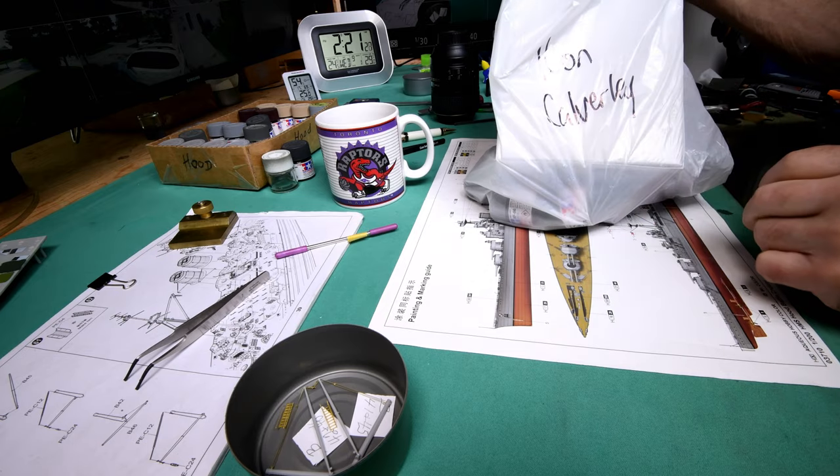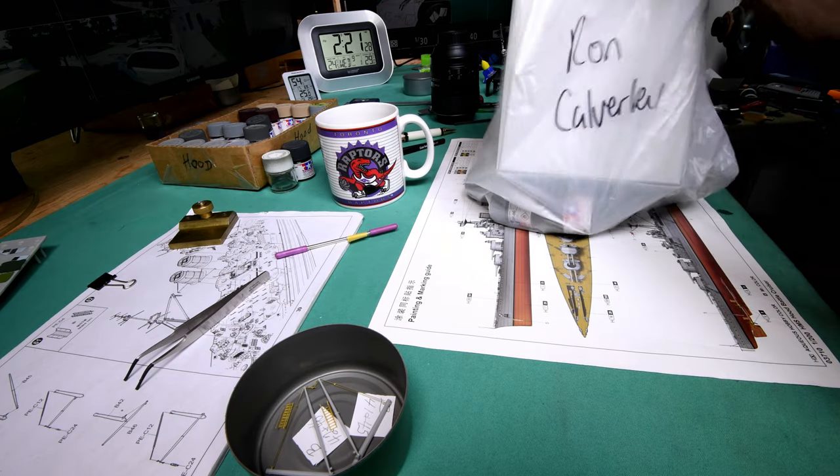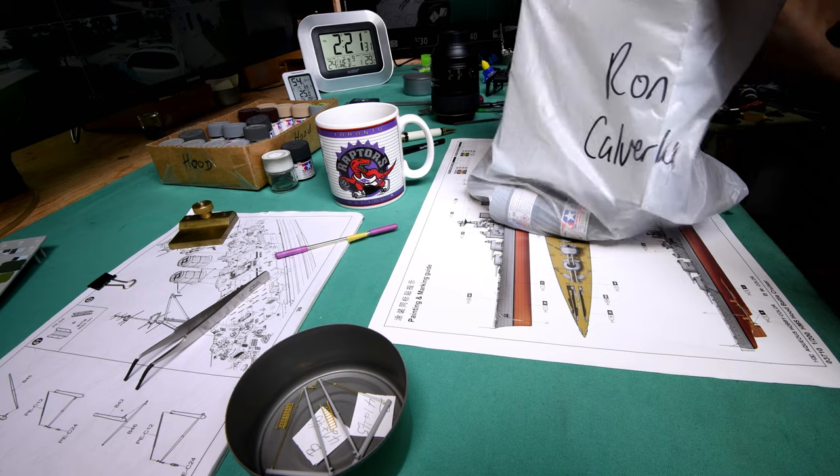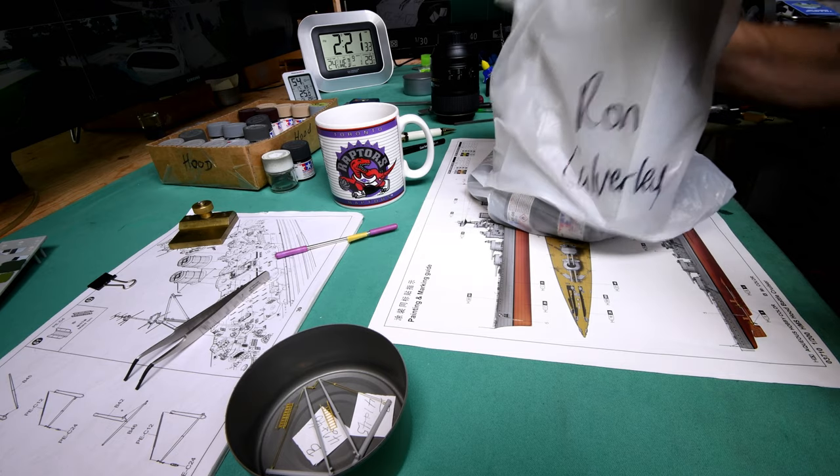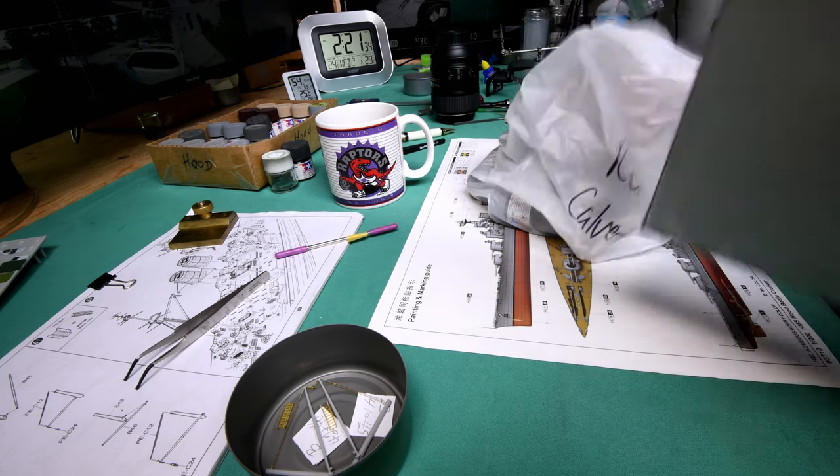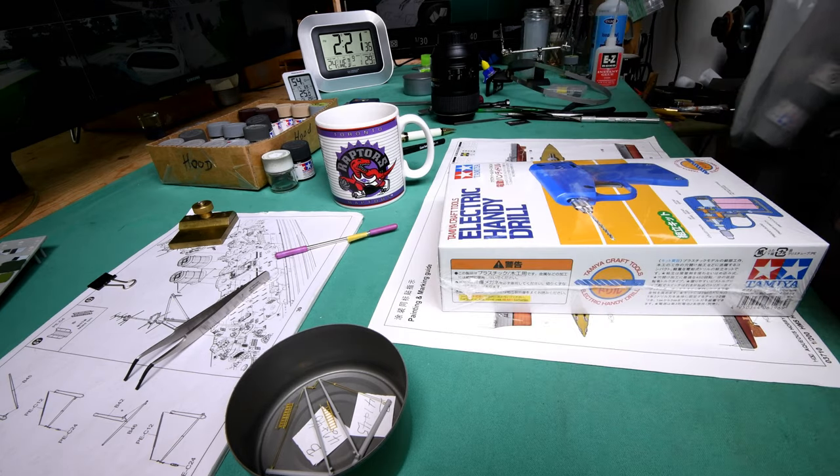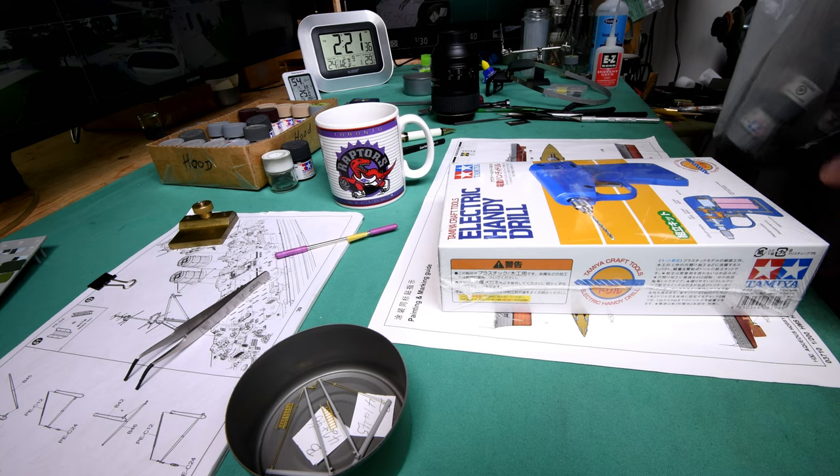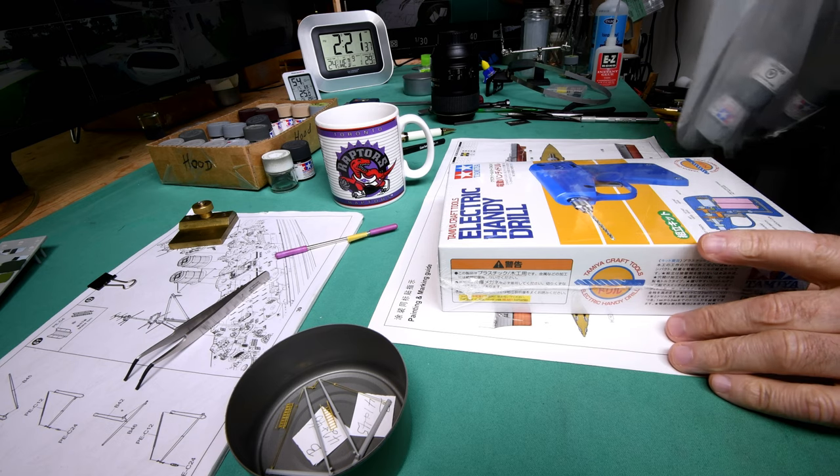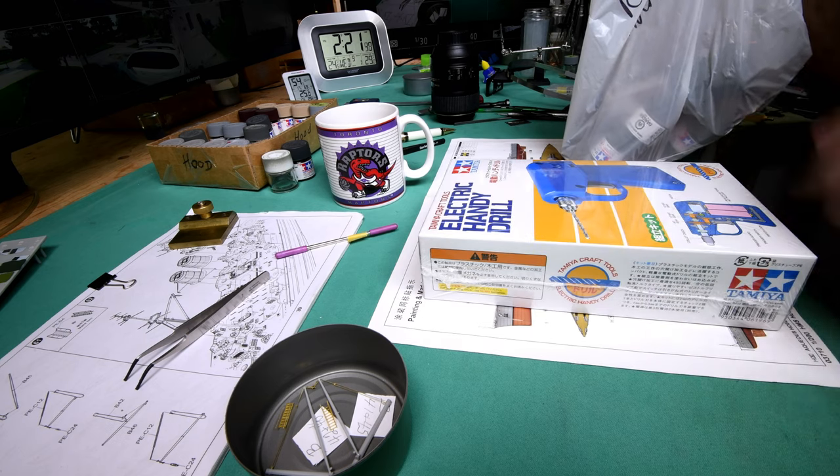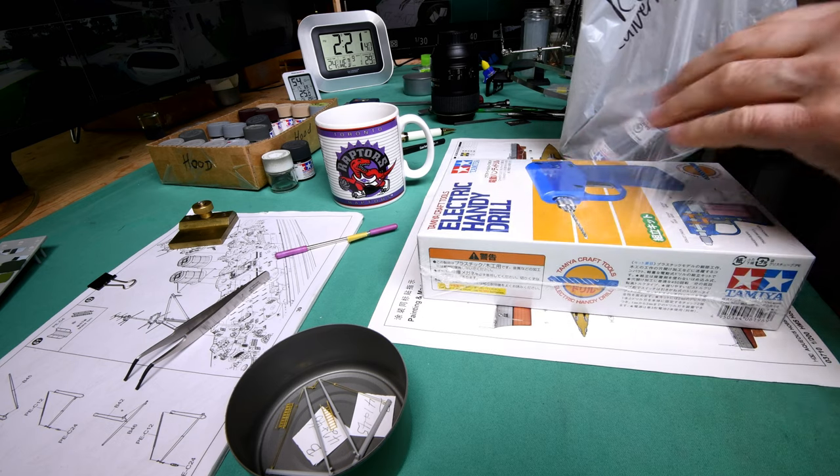Okay, now I've got a stash that's made up of two models. I got the Rodney, and I got this.